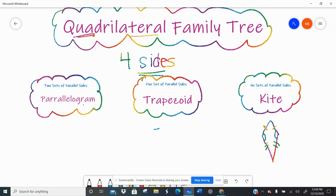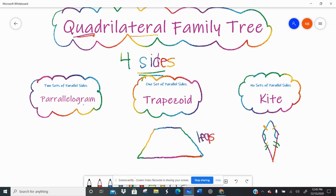A trapezoid has one set of parallel sides. The bases are the parallel sides — they connect the diagonal legs. The legs are the non-parallel sides, and the bases connect the legs. I can show that the top and bottom bases are parallel to each other with an arrow marker.